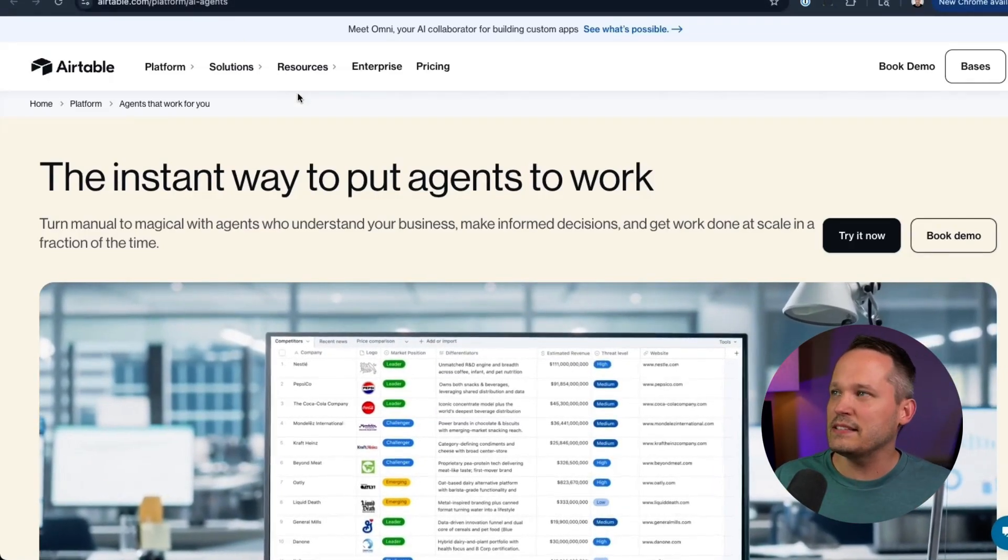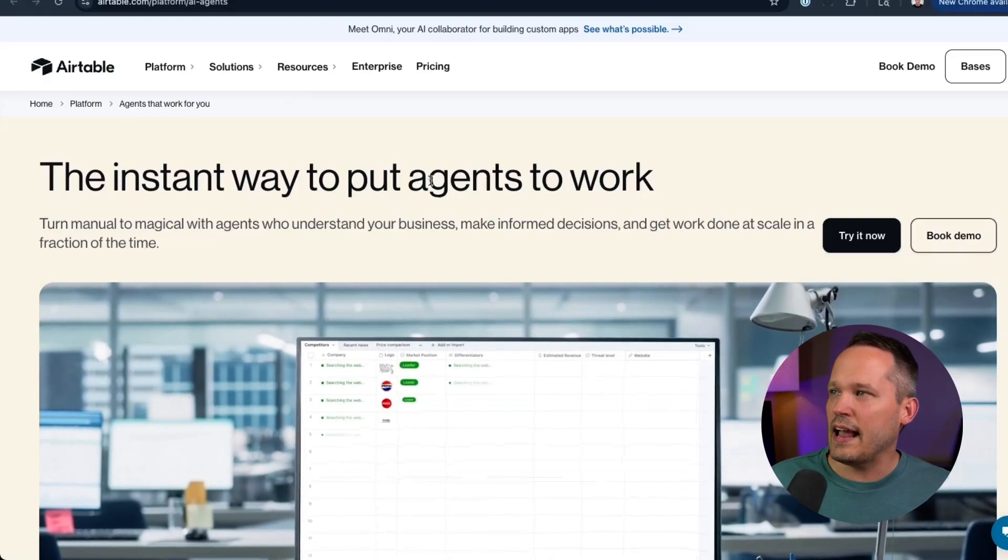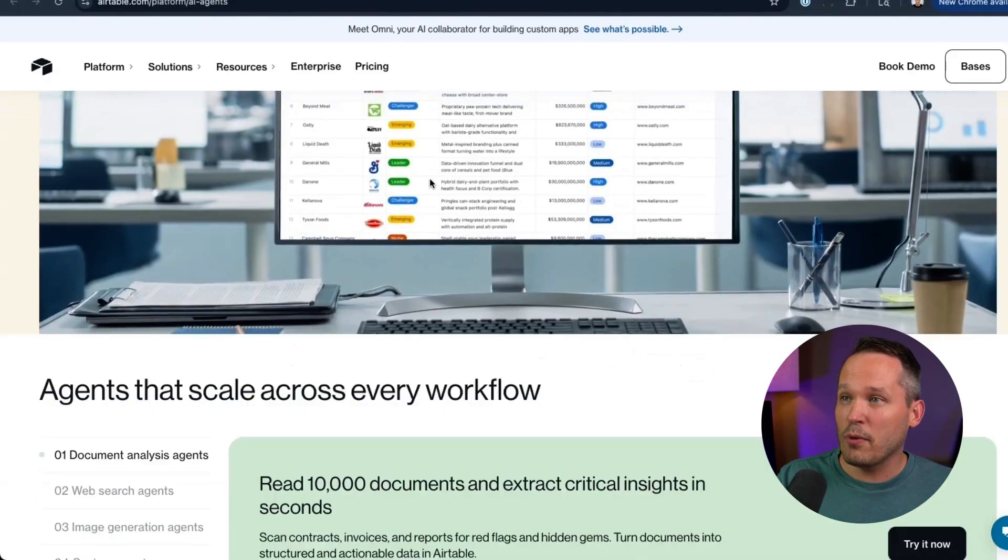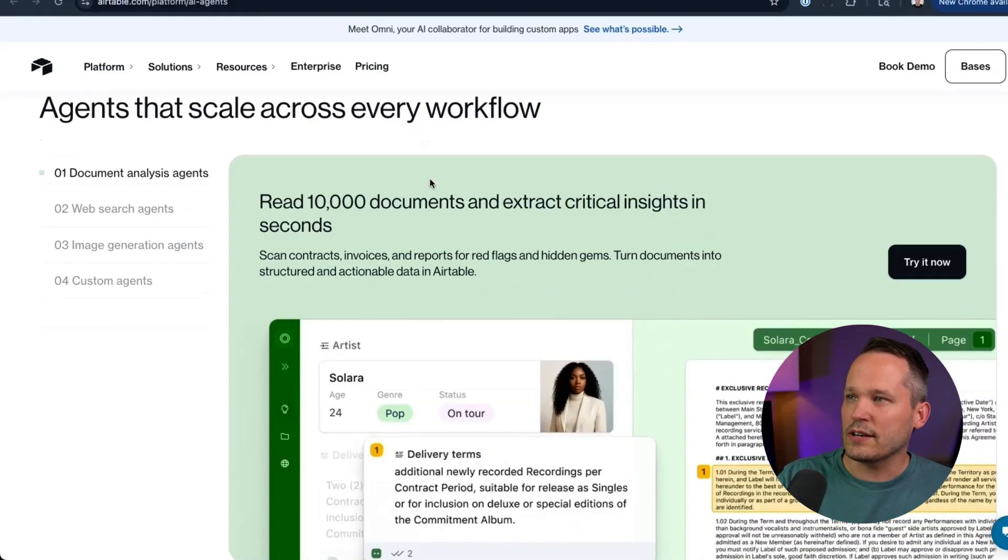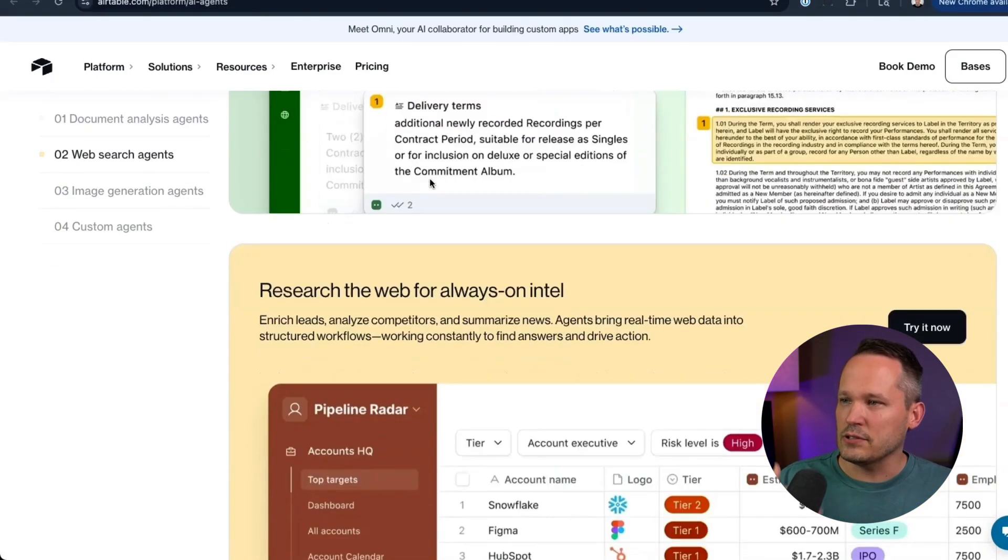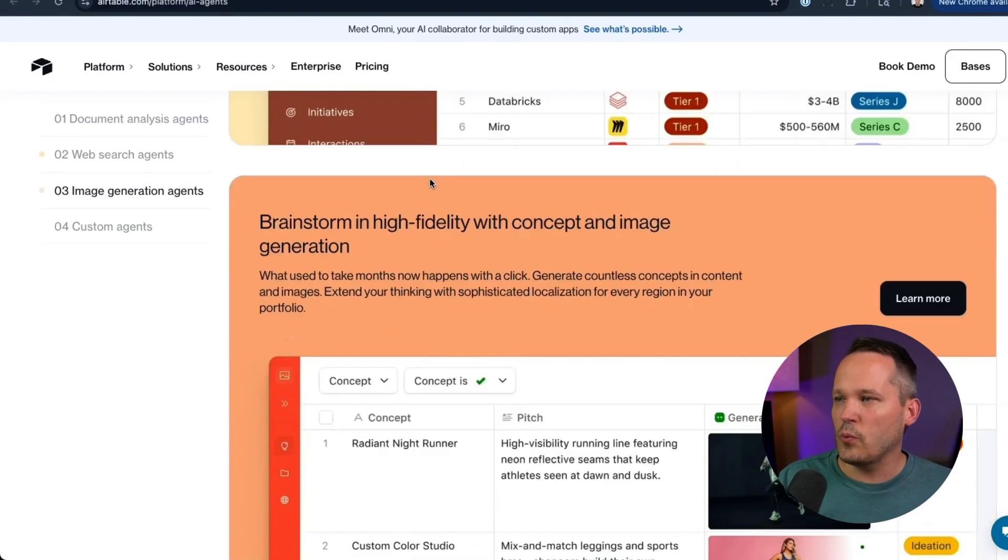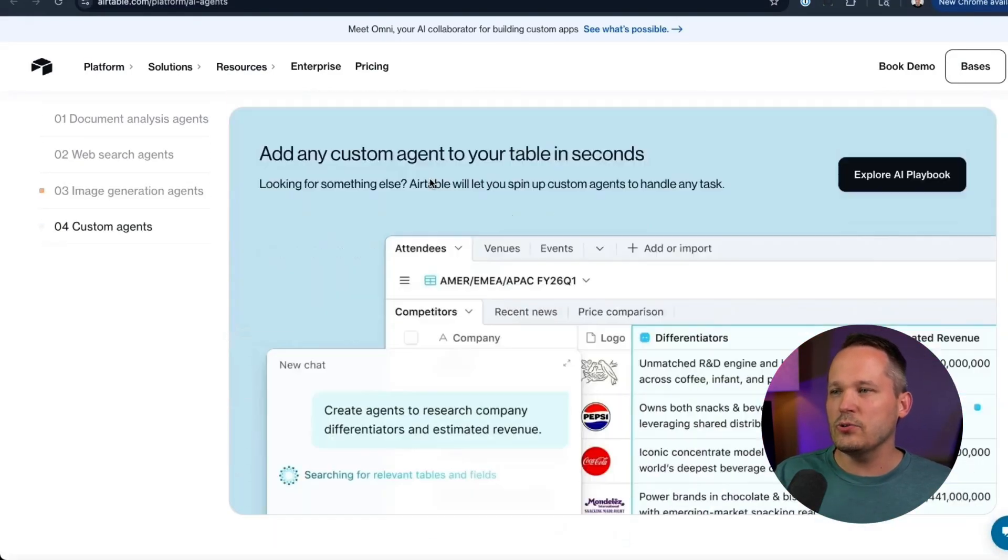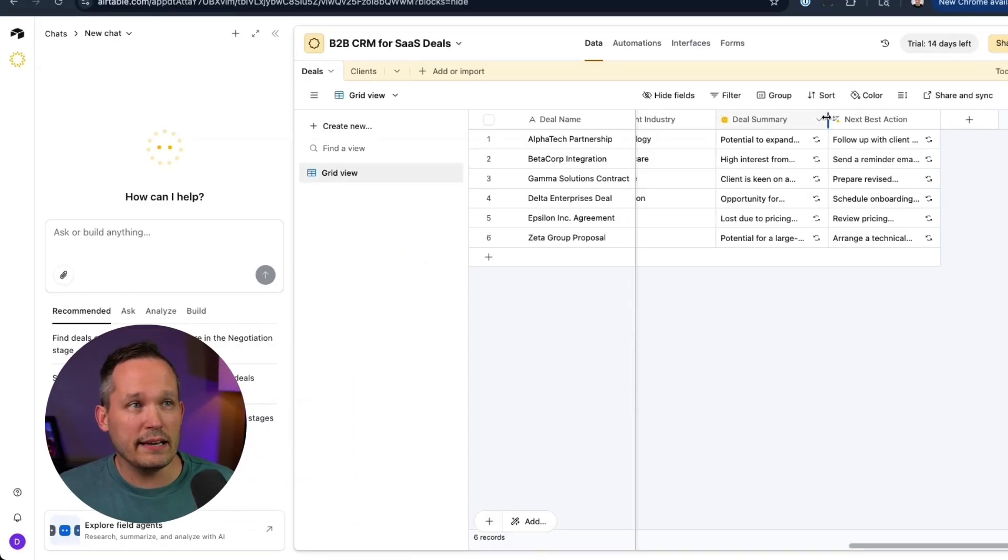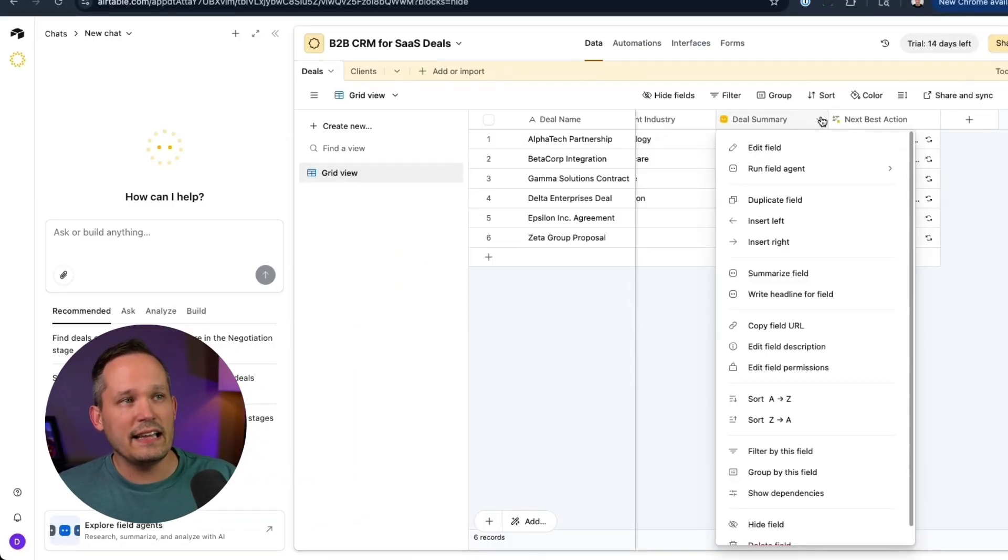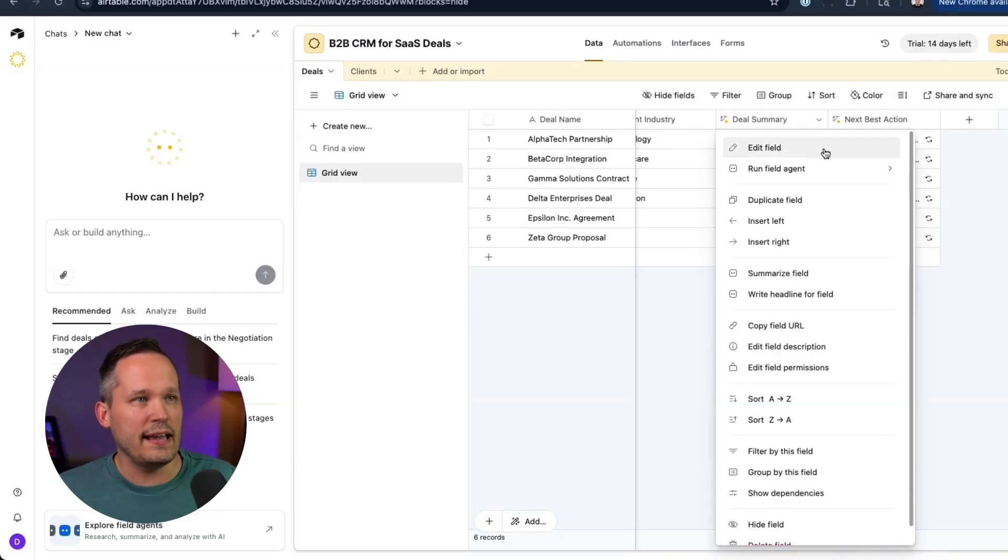You can see that this URL is to showcase their AI agents. There's no parsing or mincing of words. They are calling these AI agents. And if you read through all the marketing, this looks great. We can extract all this information. We can take 10,000 documents. We can research the web for all of this intelligence. We can do all of these things. It looks really good. But in the building experience, this is really taking their existing AI fields and now just relabeling them to field agents.